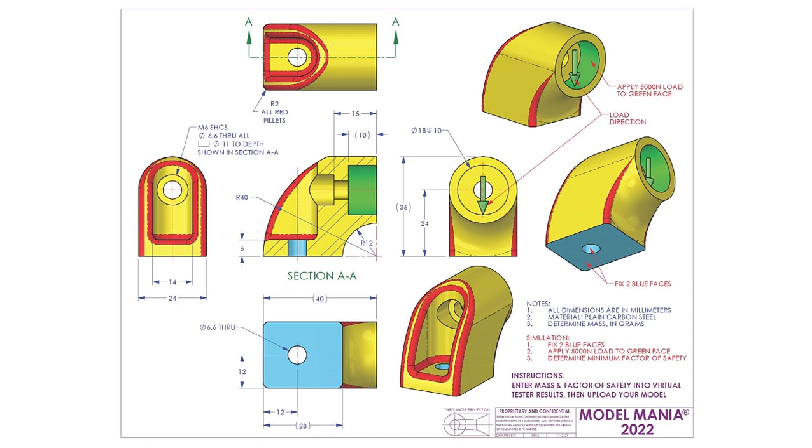This is the 2022 Model Mania drawing. The dimensions and product manufacturing information is shown in blue, and the simulation instructions are shown in red.